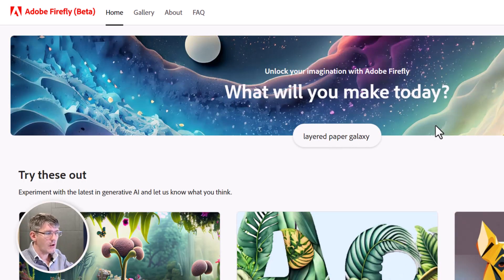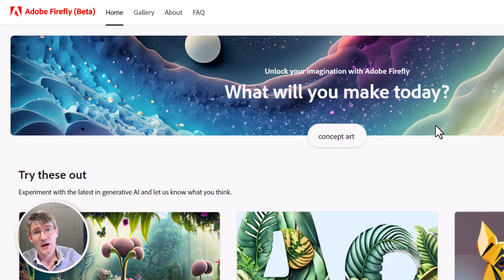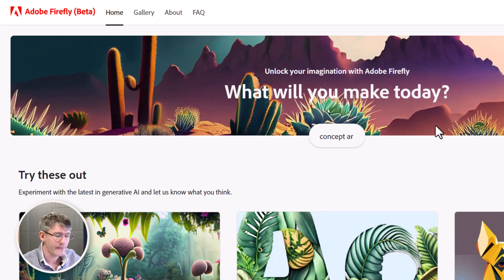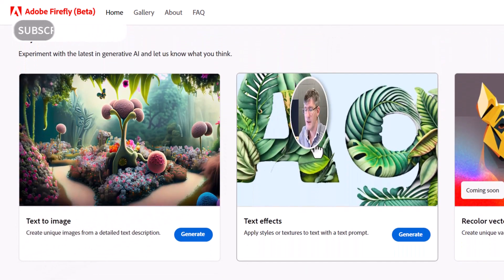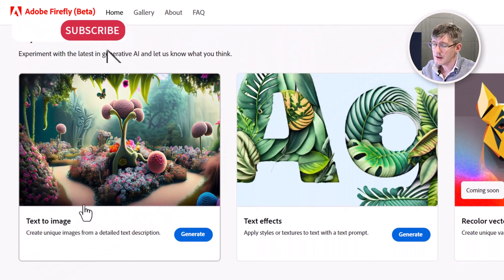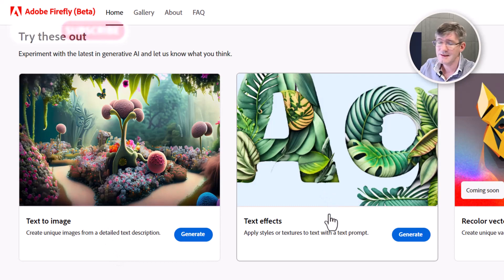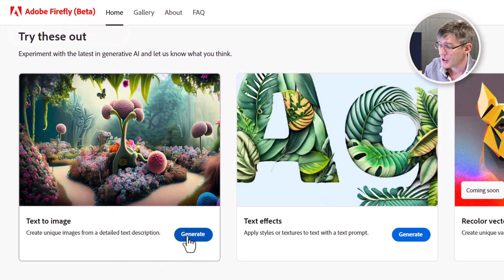Here I'm on the main website — it's still currently in beta — but let's go ahead and have a play with Adobe Firefly. We're going to scroll down and you can see the main two features that are currently available are text to image and text effects. So let's start with the text to image.